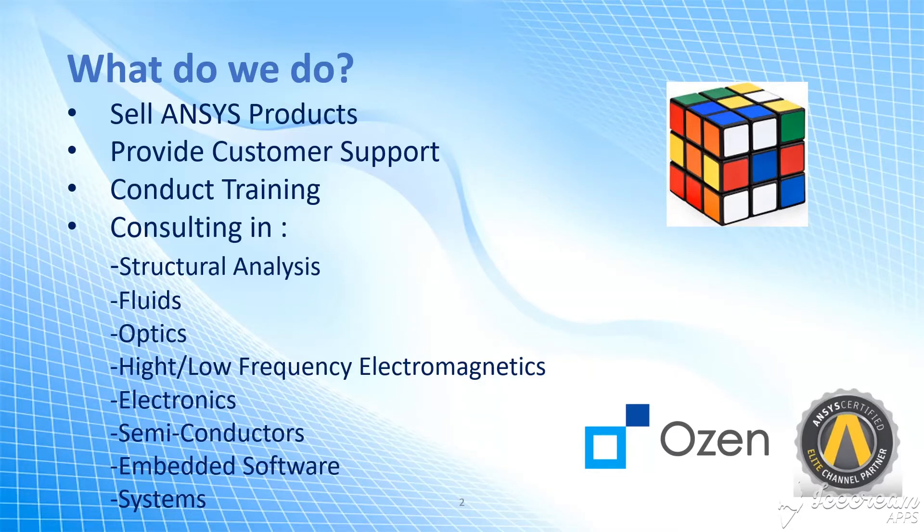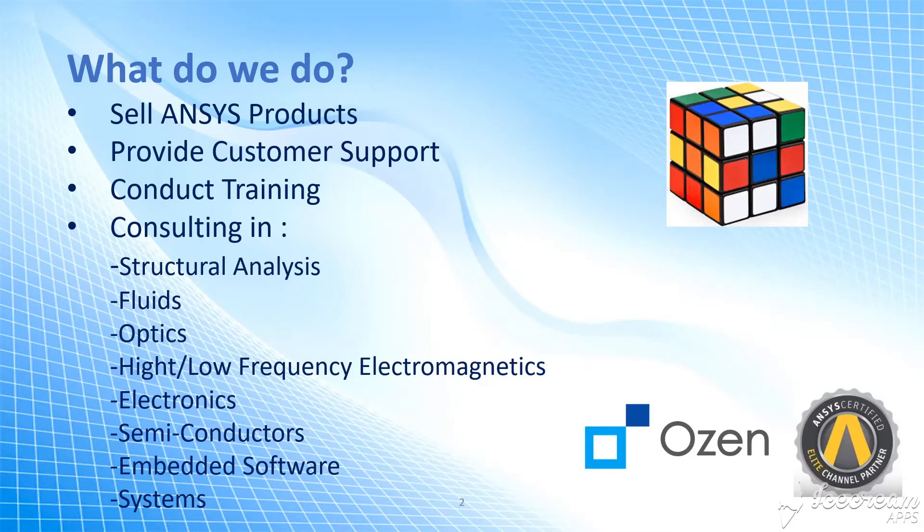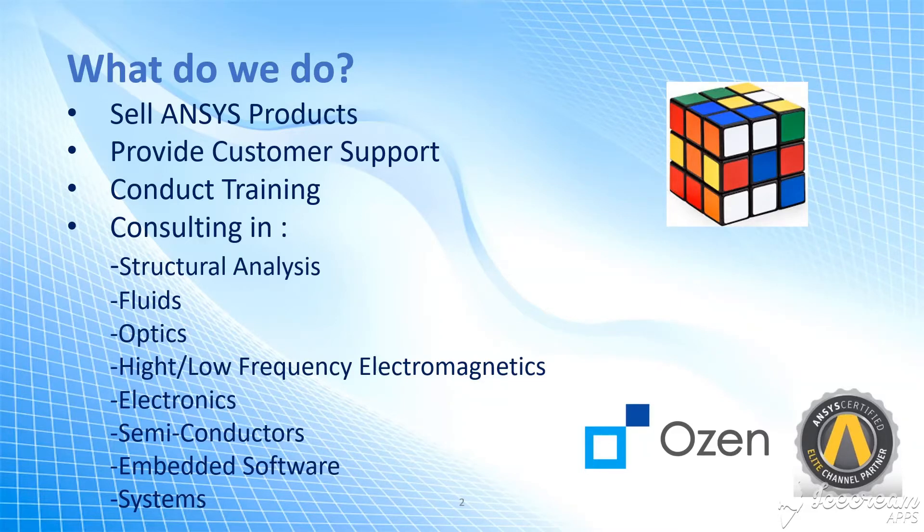We also do consulting in structural, fluids, optics, systems, semiconductors, you name it. In your business, whenever you need any simulation tools, feel free to contact us. We probably have a tool that can help you with that.